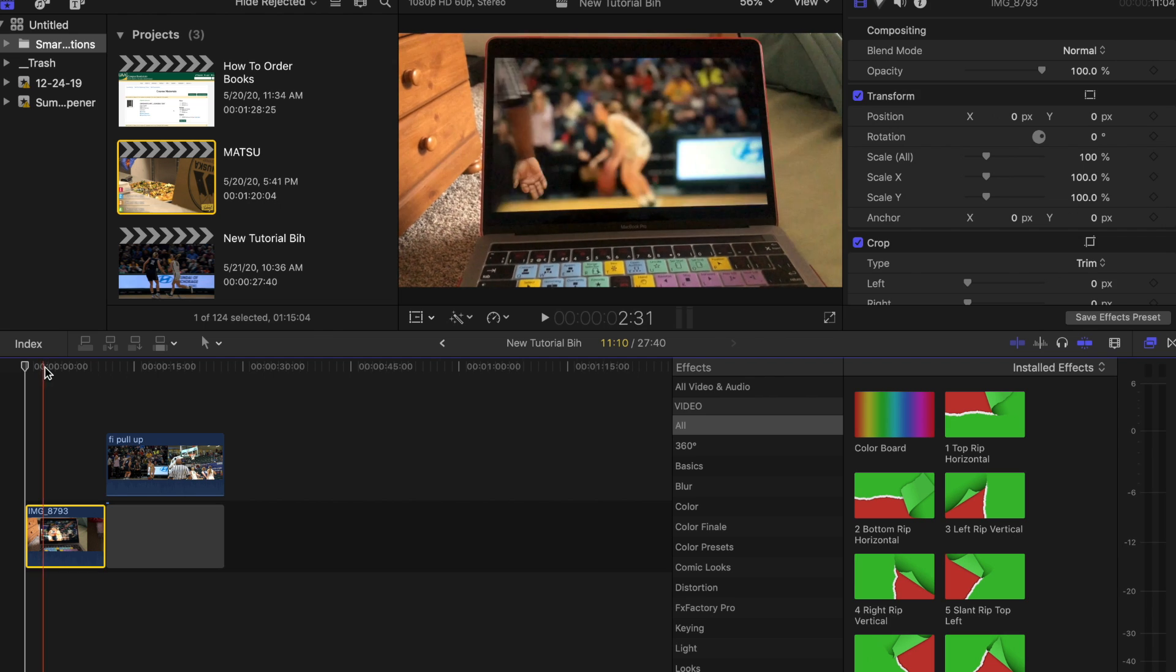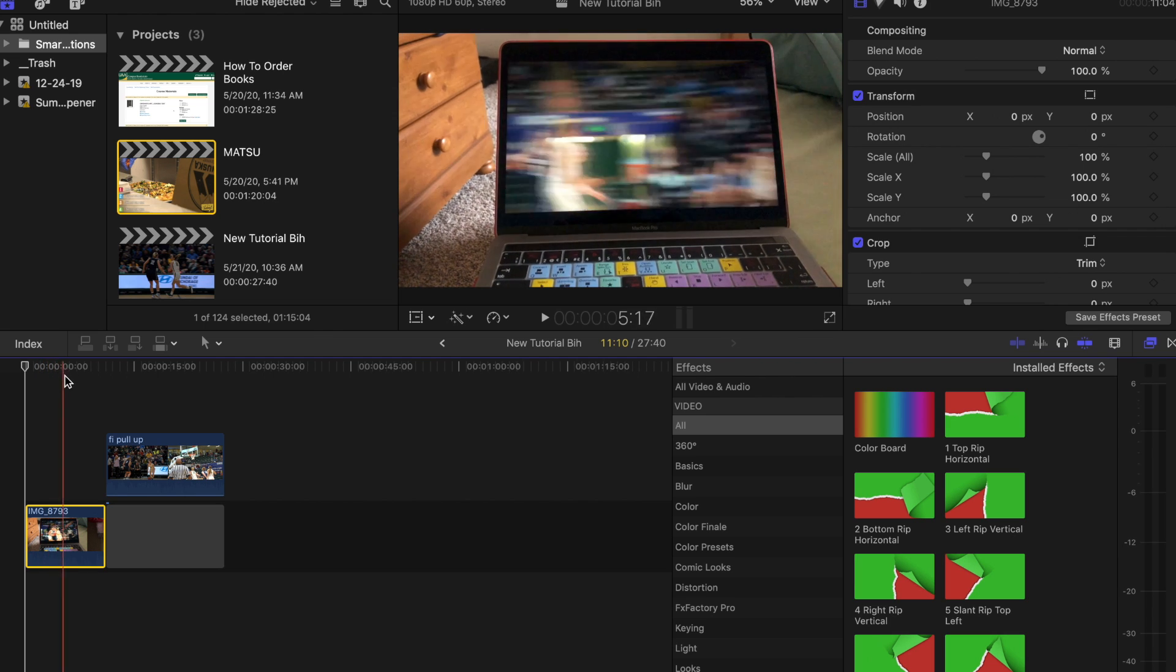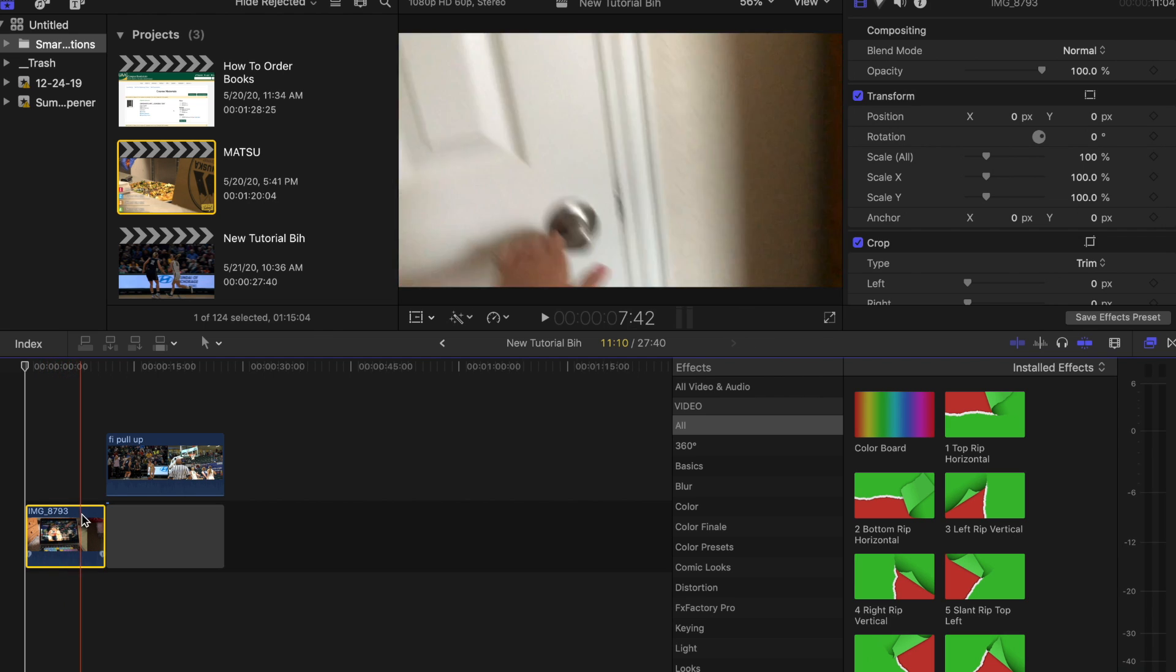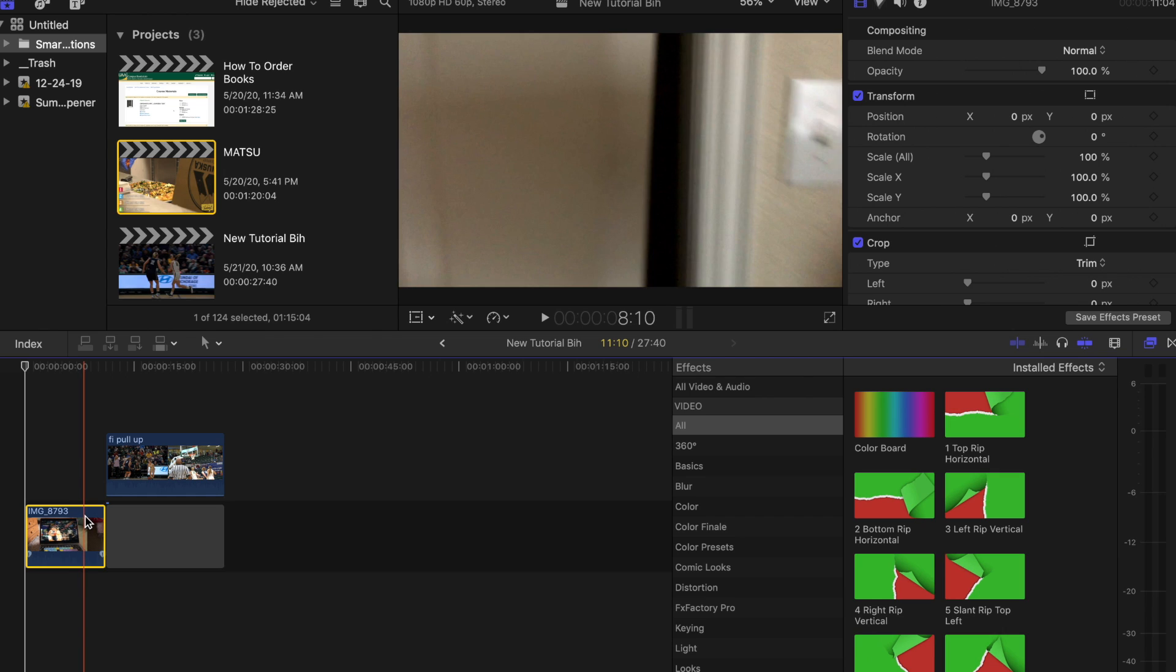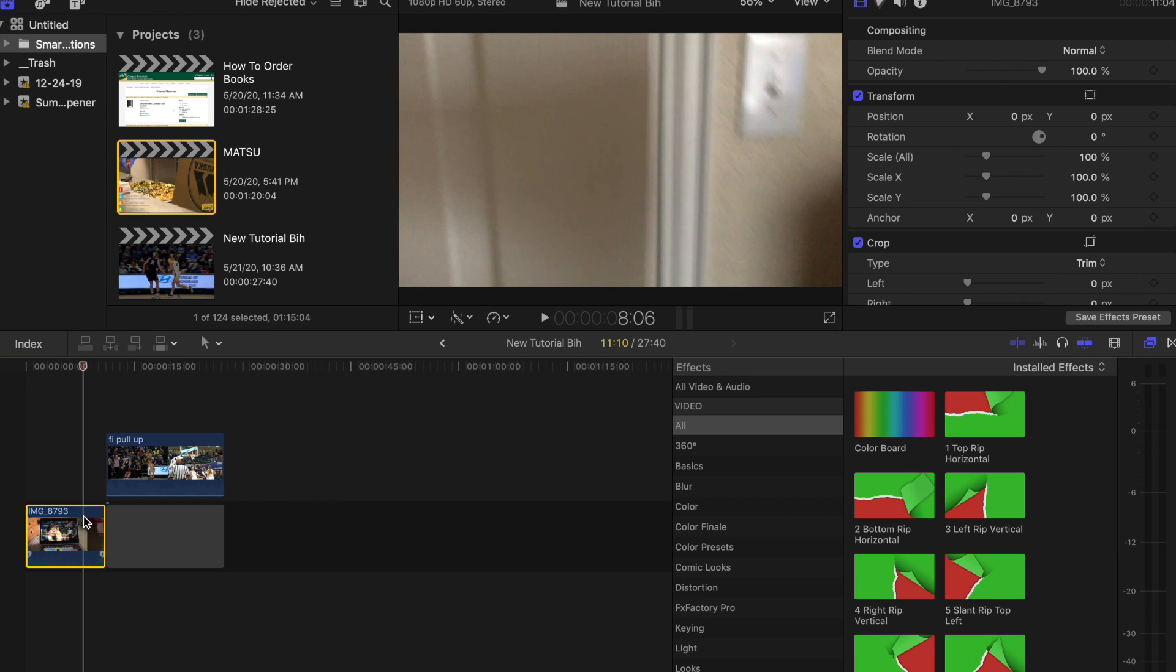So first what we're going to do is find the point where we open the door. I'm using my left and right arrow keys.